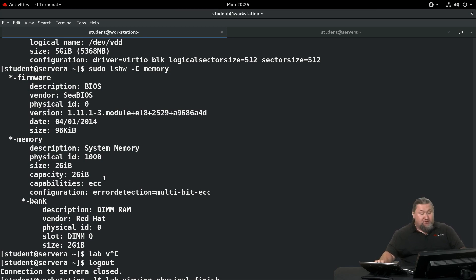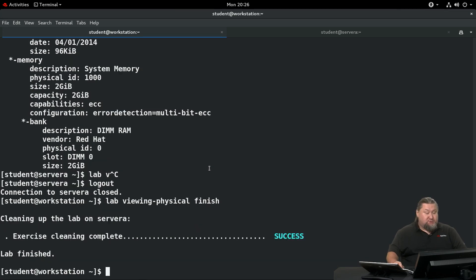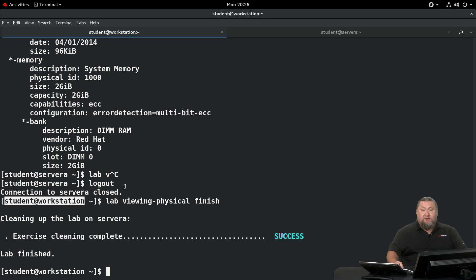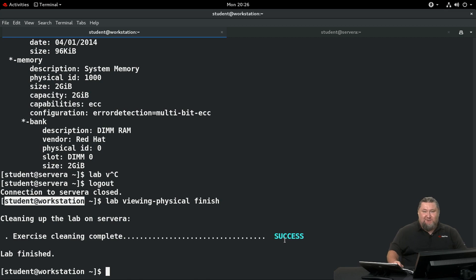Now to conclude the guided exercise, you're supposed to run the cleanup script. So log out from server A, come back to the workstation, and the command is lab viewing physical finish. Once you run it, it will clean up the system and prepare us to continue to the next chapter. Let's see each other in the next video.